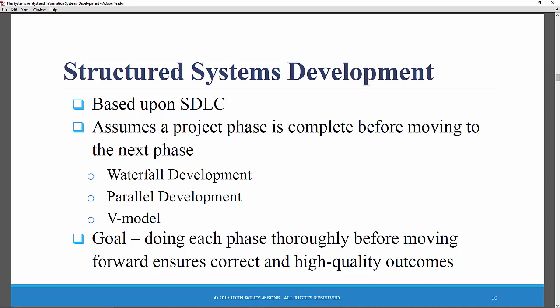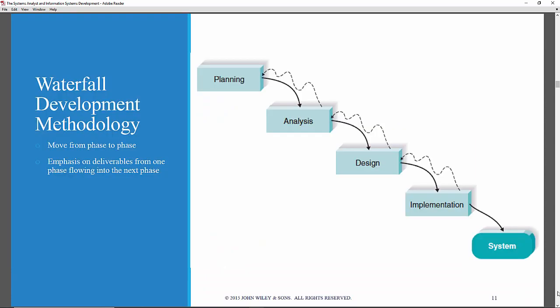In the next video, we're going to look at three structured approaches: the waterfall approach, which is the classic SDLC; parallel development, which is a version of SDLC similar to the waterfall but attempts to speed up the process; and the V model, which incorporates testing more intrinsically throughout the process. We'll pick up with the classic waterfall development methodology and discuss those two other structured approaches as well.